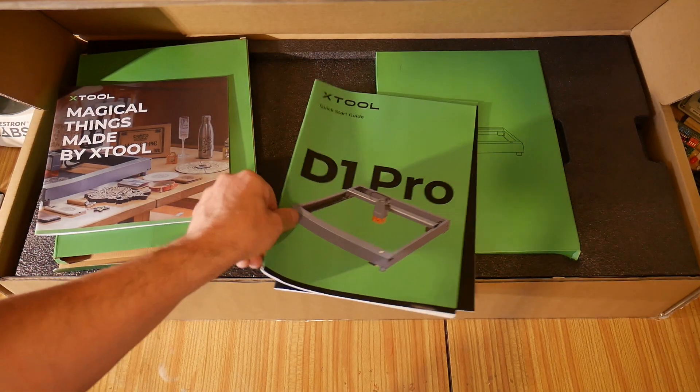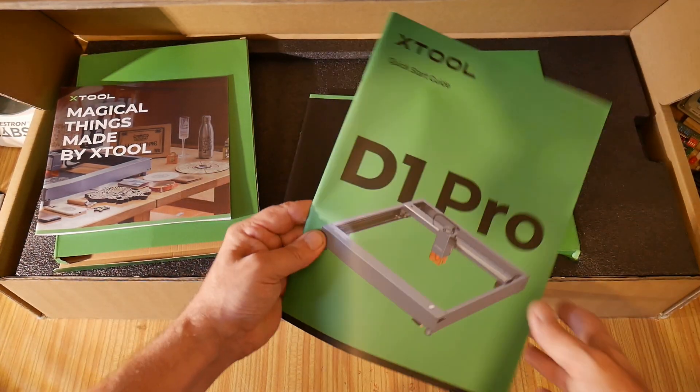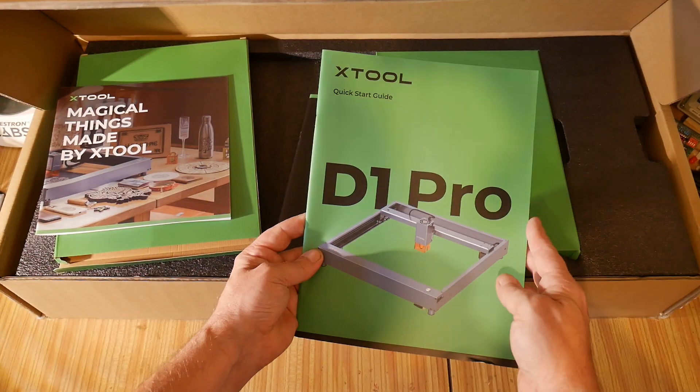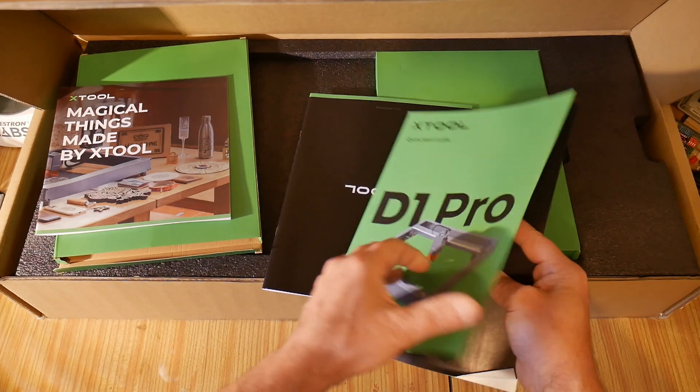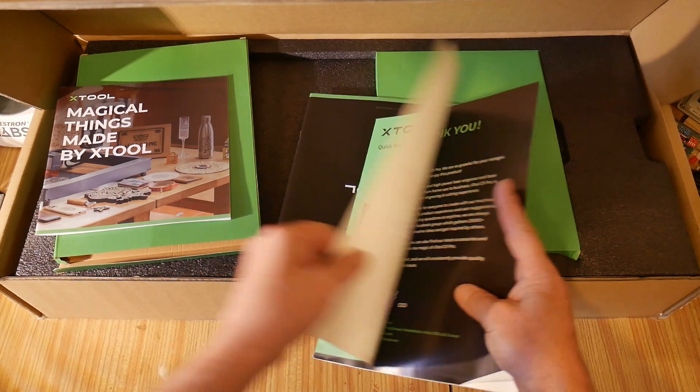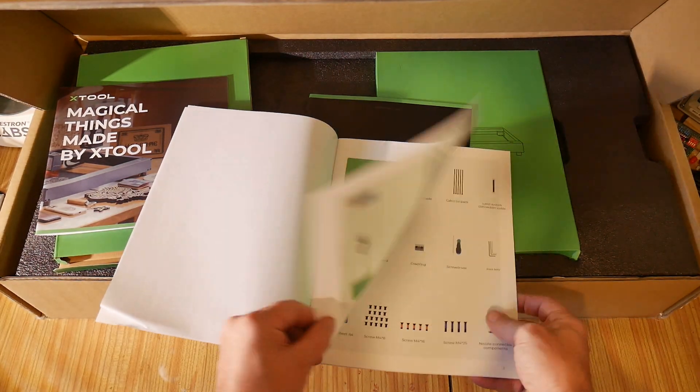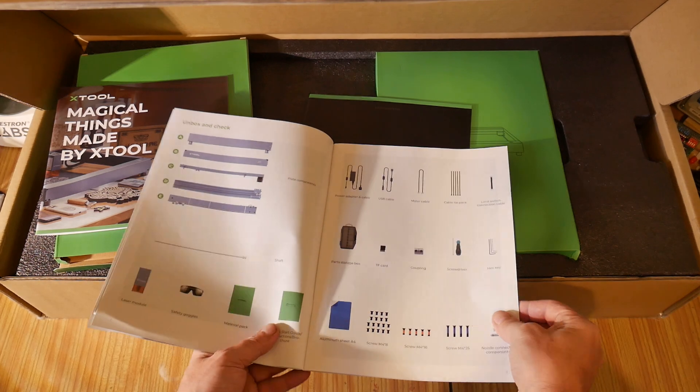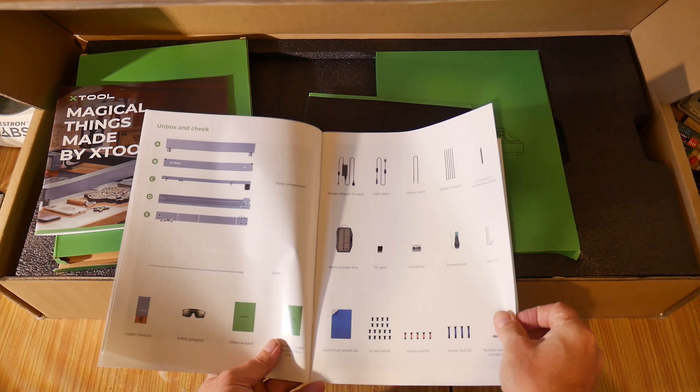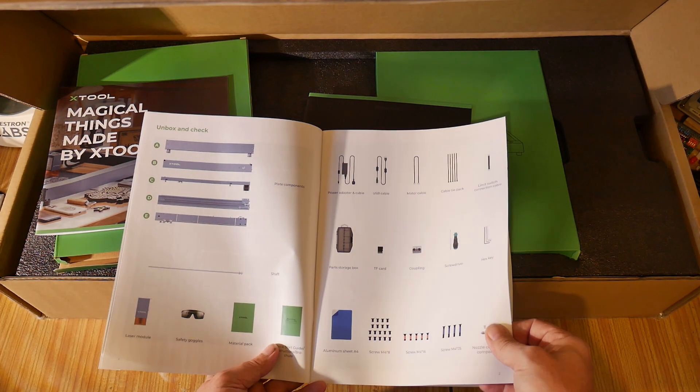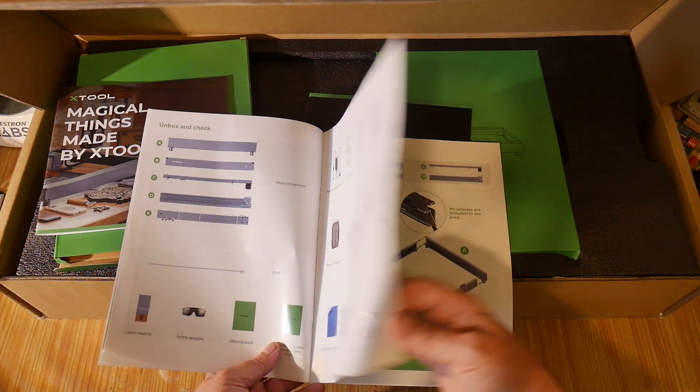We have a quick start guide here, let's have a quick flick through. And assembly instructions, excellent.